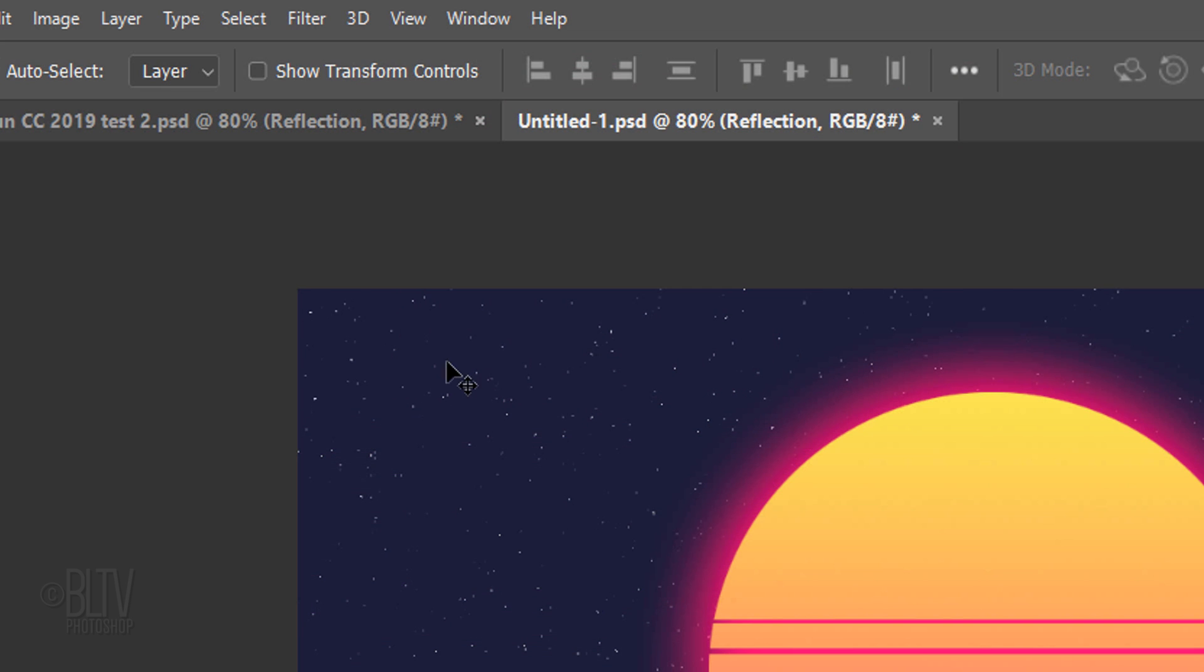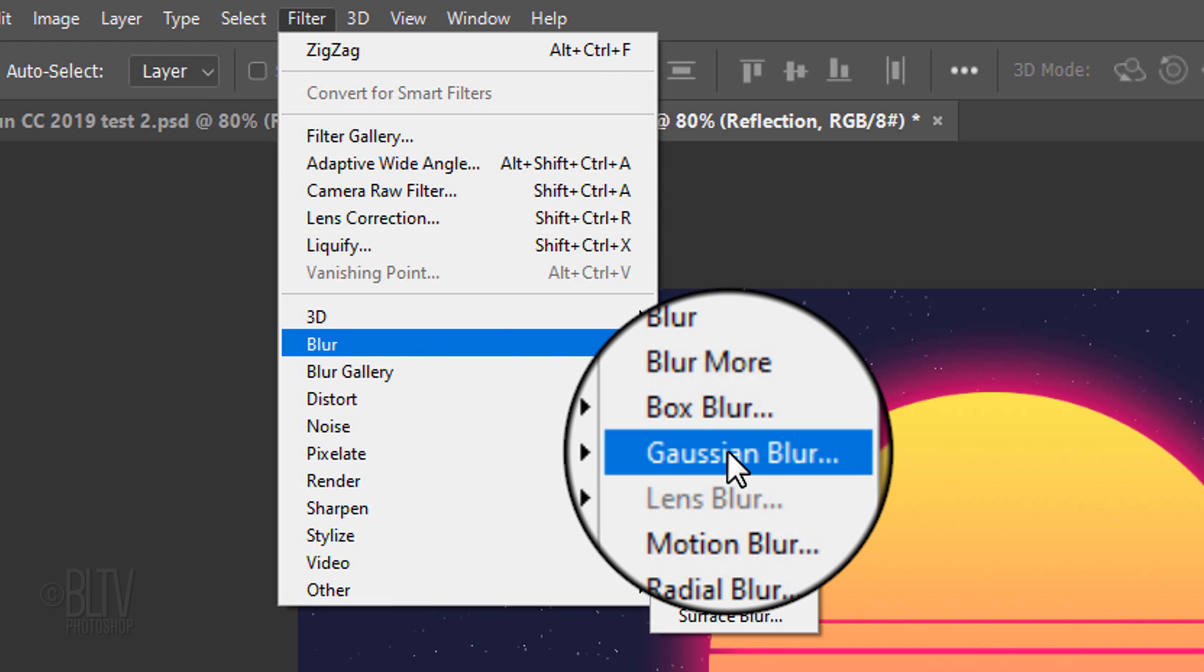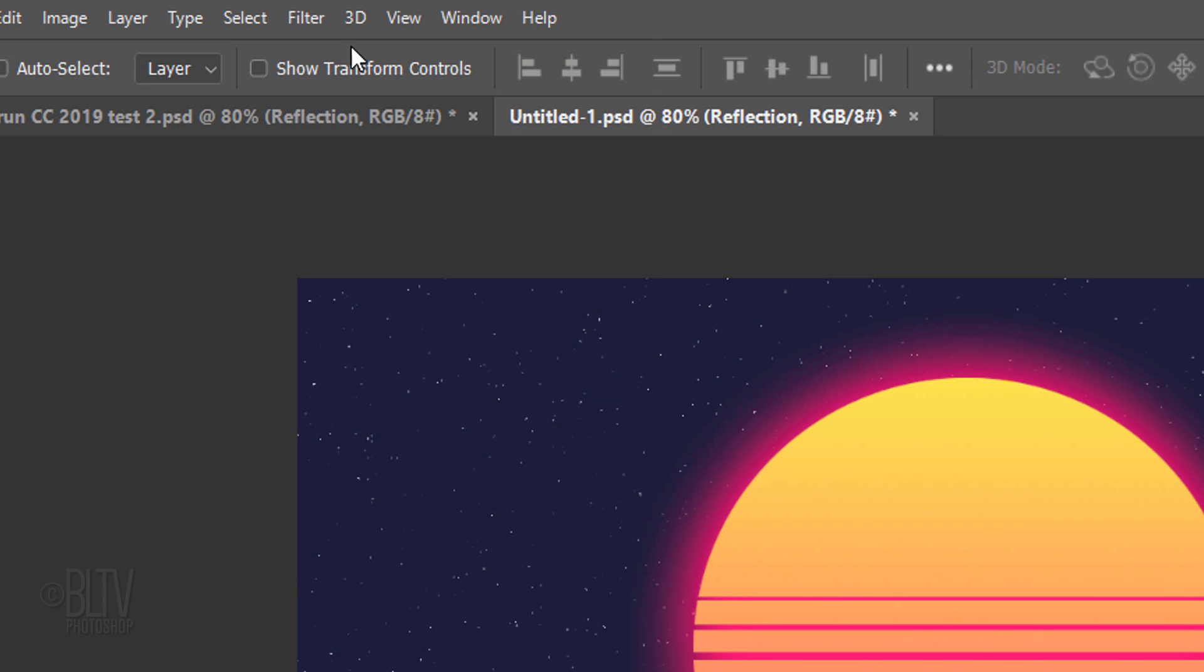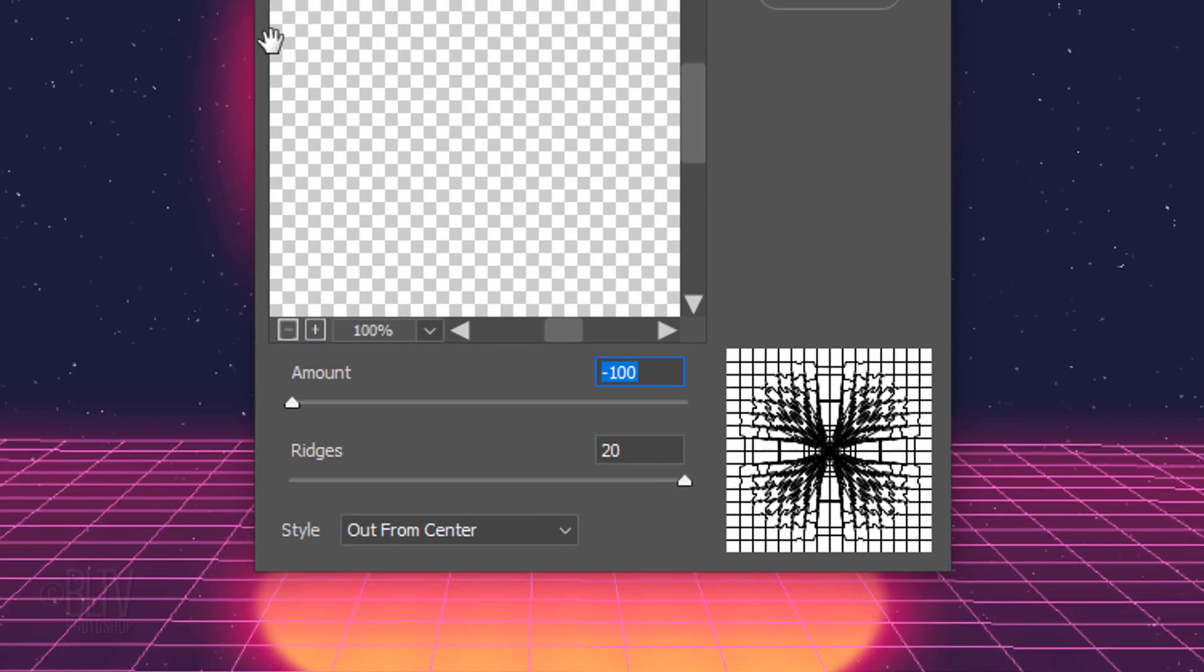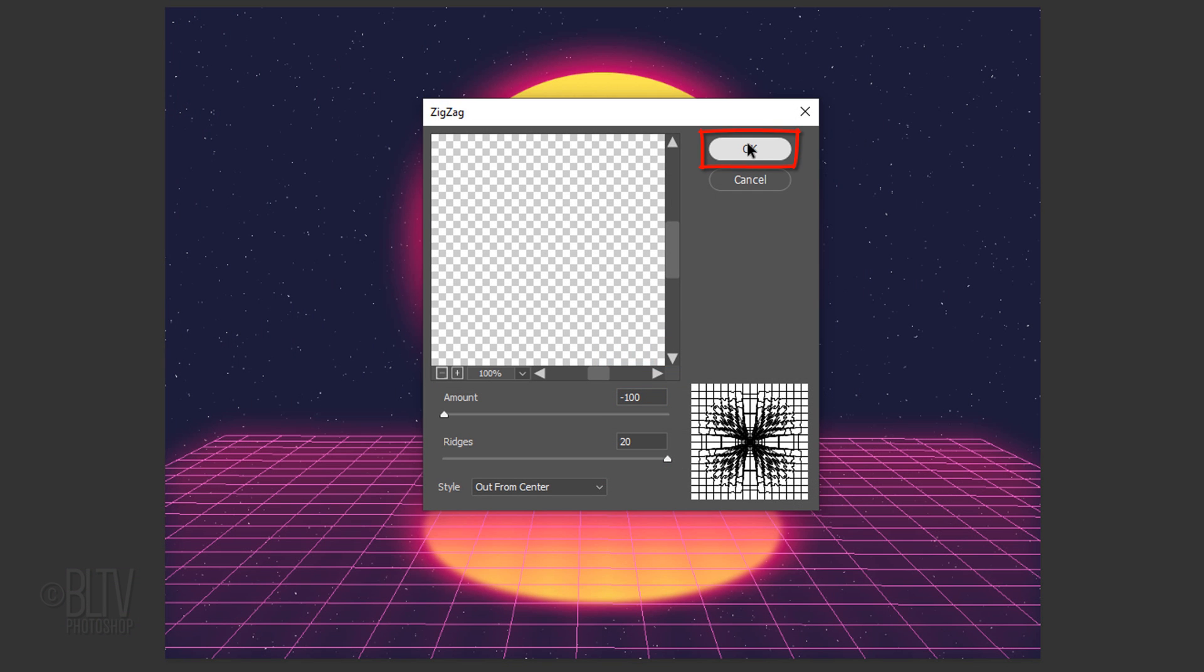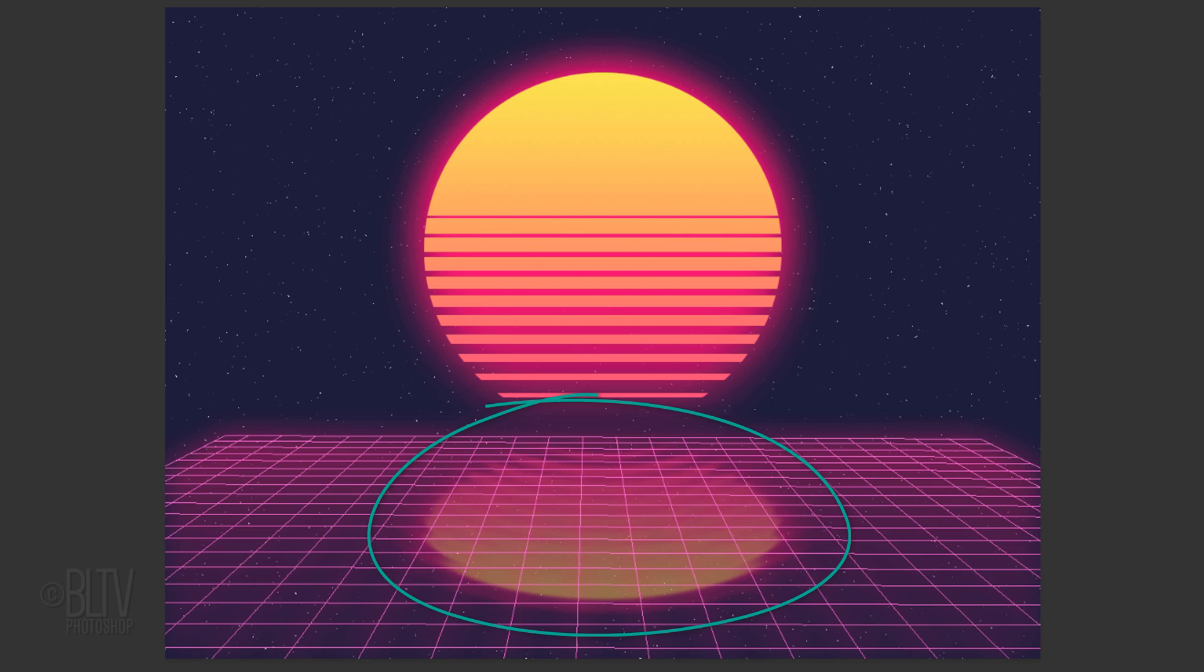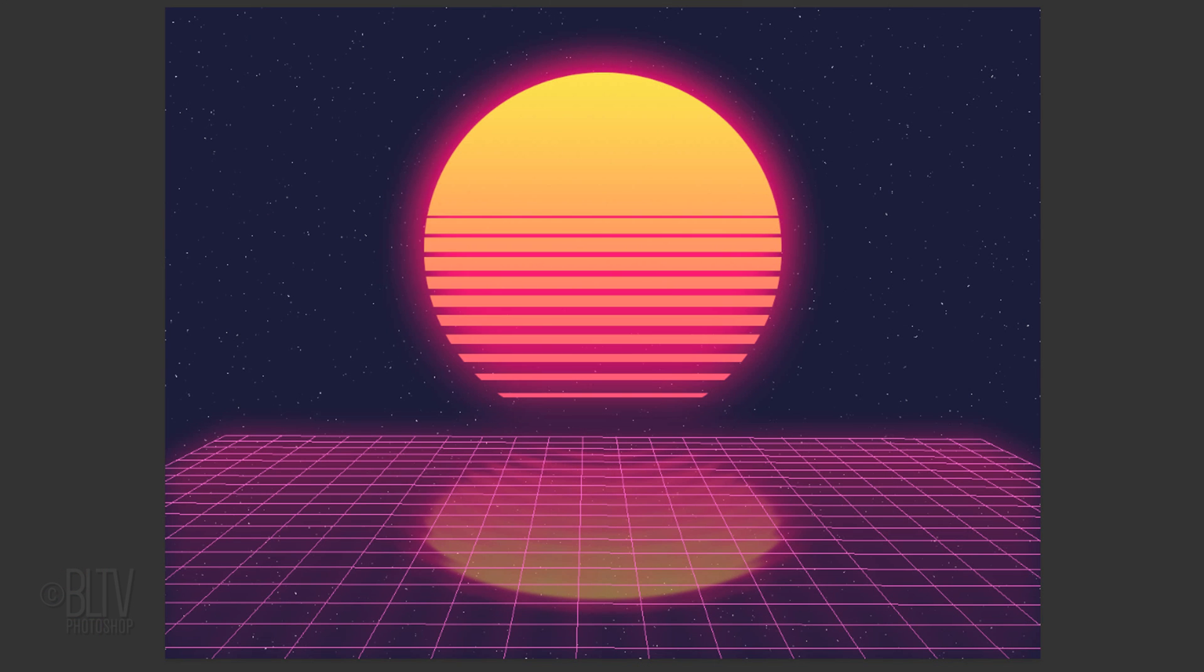Go to Filter, Blur and Gaussian Blur. Blur it 4 pixels. Go back to Filter, Distort and Zigzag. The Style is Out from Center, the Amount is minus 100 and the Ridges is 20. Reduce its opacity to 50%. If you want to move your sunset up or down a bit, make the Sunset folder active and simply press the up or down arrow on your keyboard.